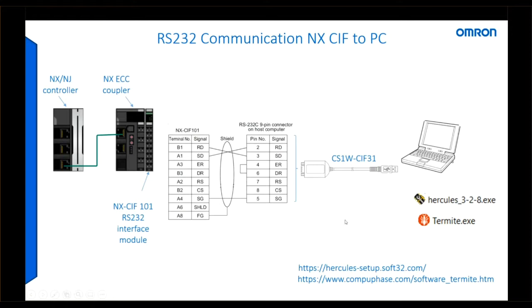Older Windows operating systems used to offer a terminal program called HyperTerminal. Hercules and the other one, Termite, do a very similar job.